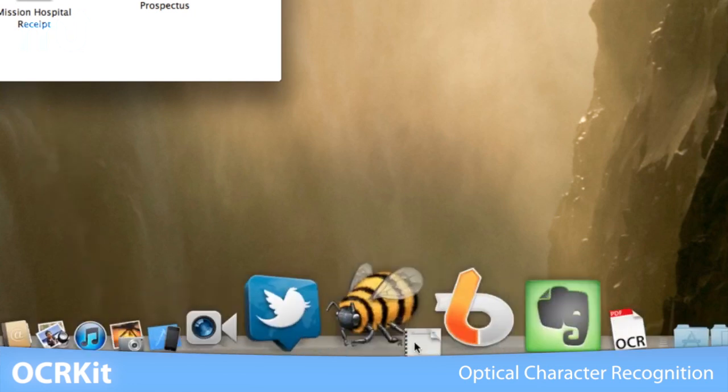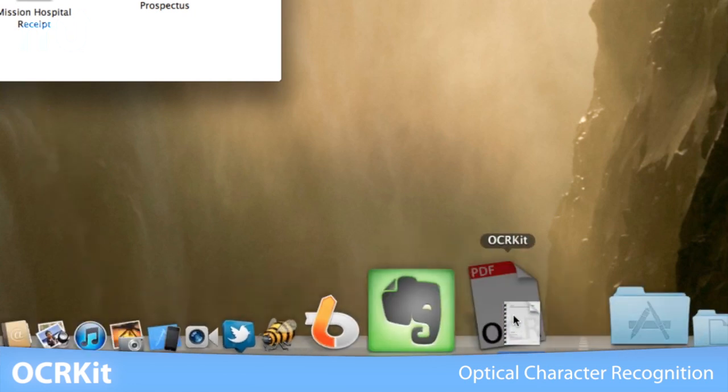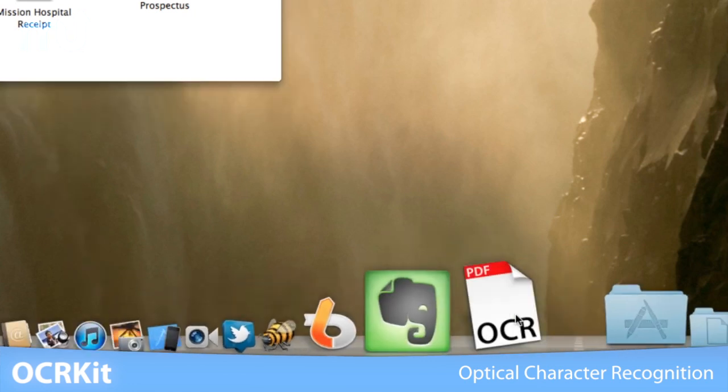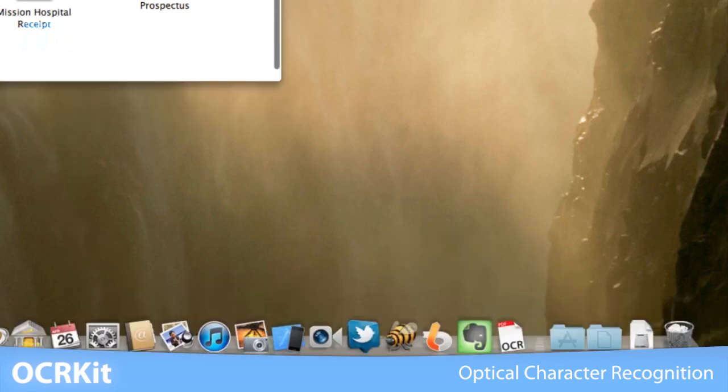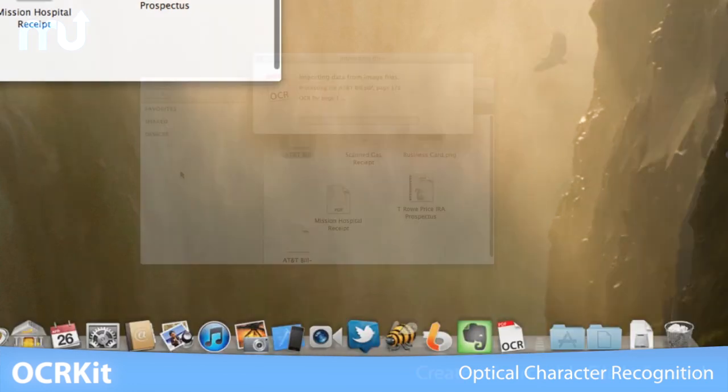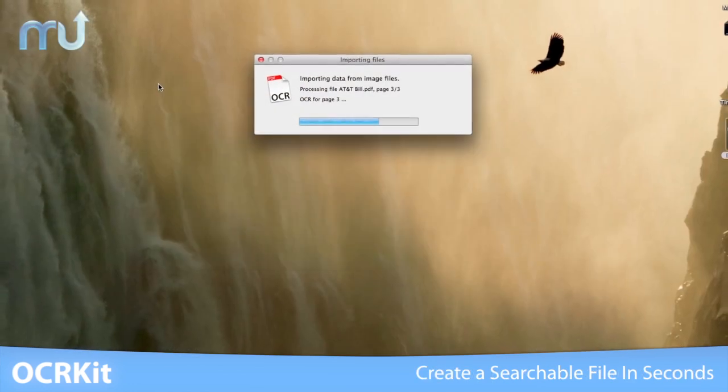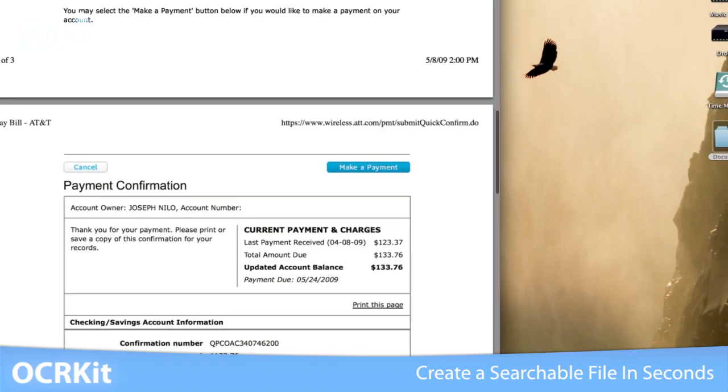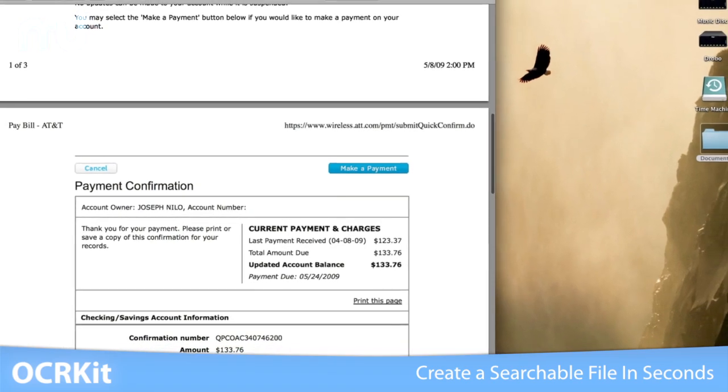Simply open an image or PDF file or drop it on the OCRKit application or dock icon and it will create a searchable file in seconds.